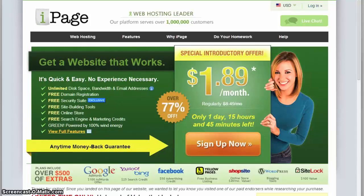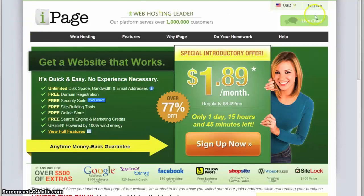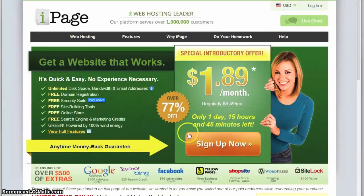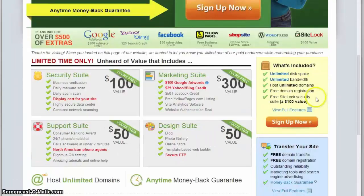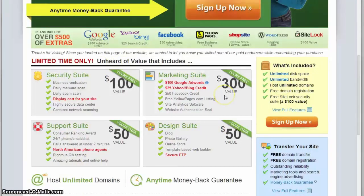In this video we'll take a look at the hosting service iPage. We'll start with the main page. Over here you have all the special offers which are changing all the time, as well as the suites which are changing too.